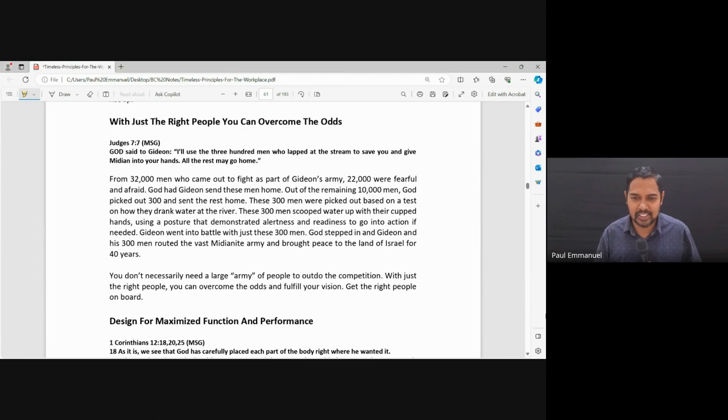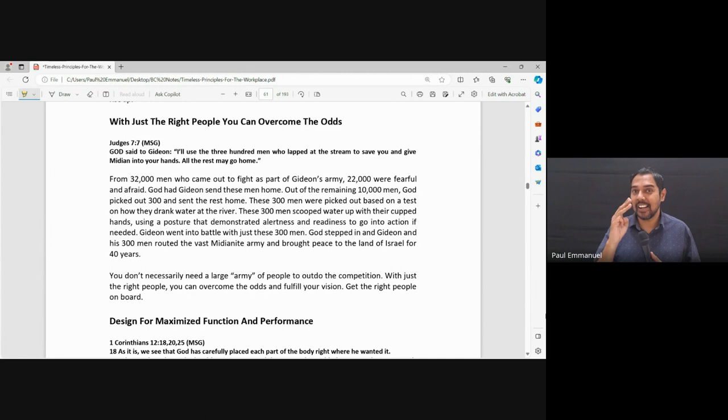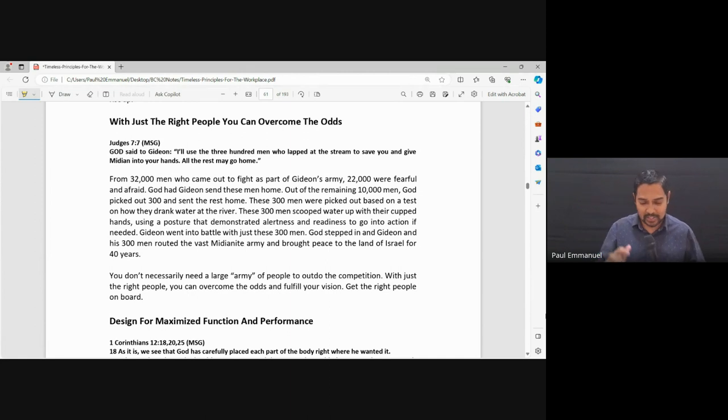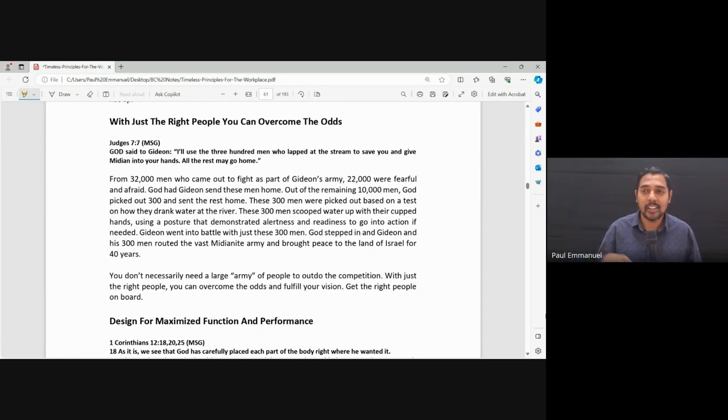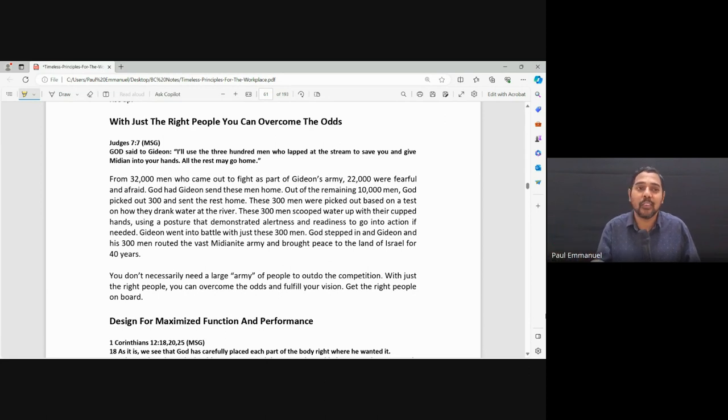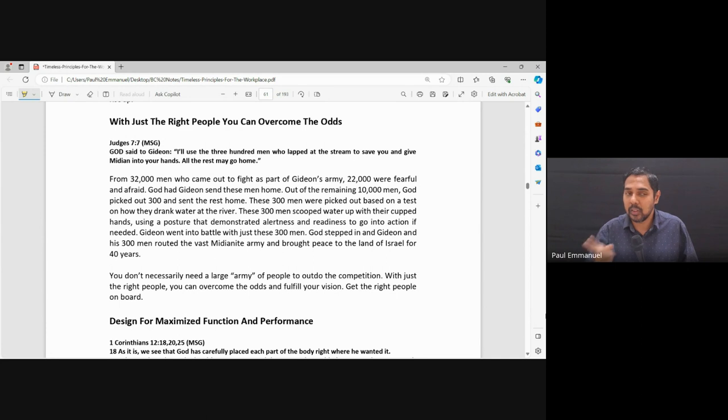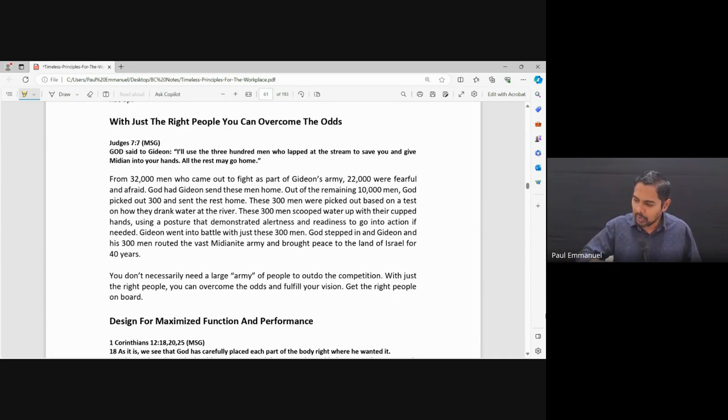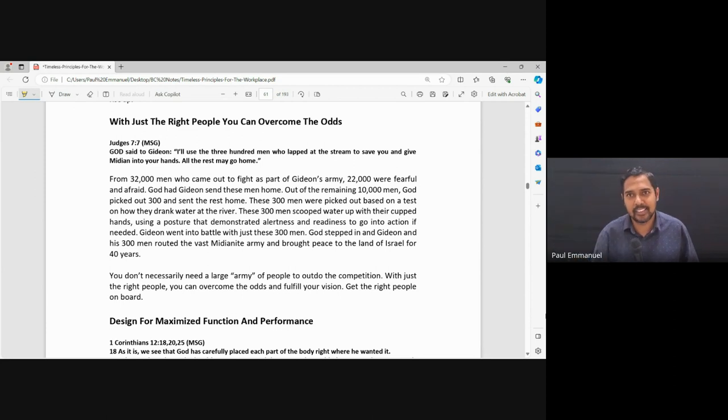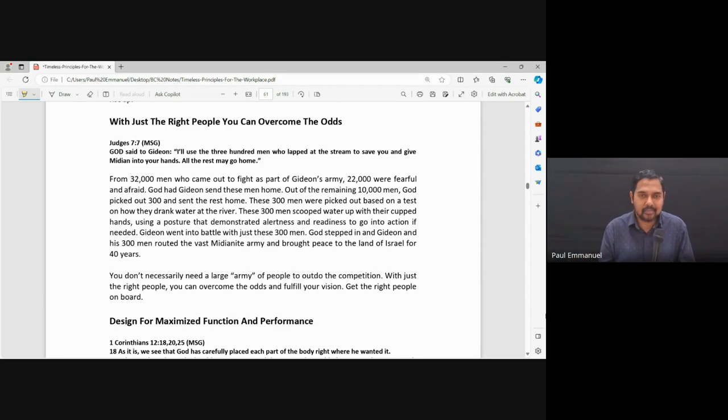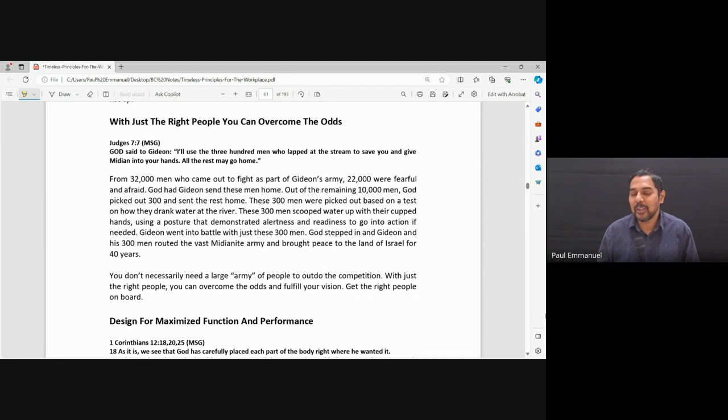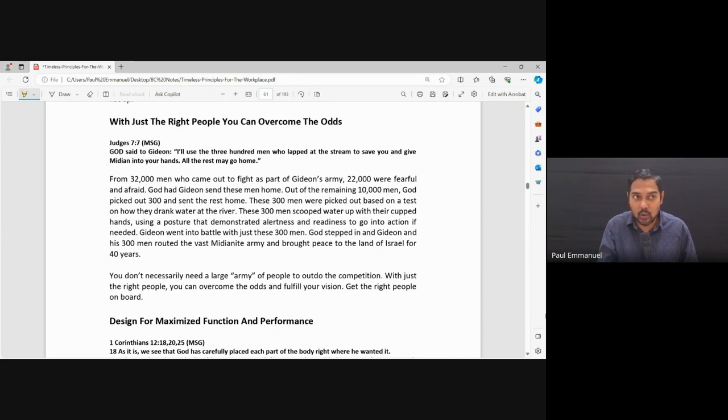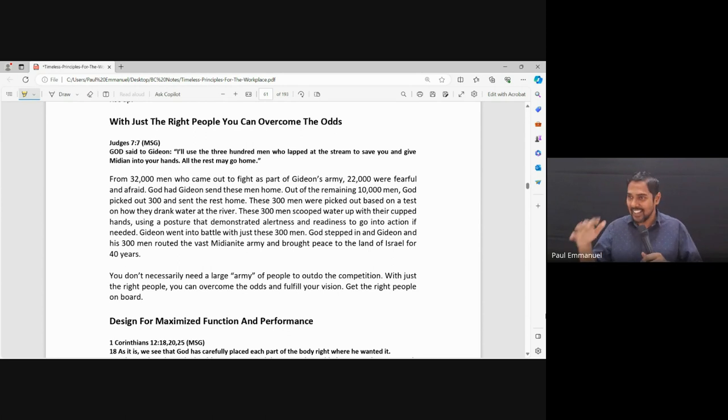Out of the remaining 10,000, God picked 300. Now how did he choose these 300? So he said okay, there's 10,000 people. God is telling Gideon you don't need 10,000 people to defeat the Midianite army. But Gideon thinks the more people, the better. God said you don't need 10,000. What do you do? You make everyone go to the river and drink water. Those who drink water using their cupped hands, you take them. But those who drink by putting their mouth into the water, send them home.